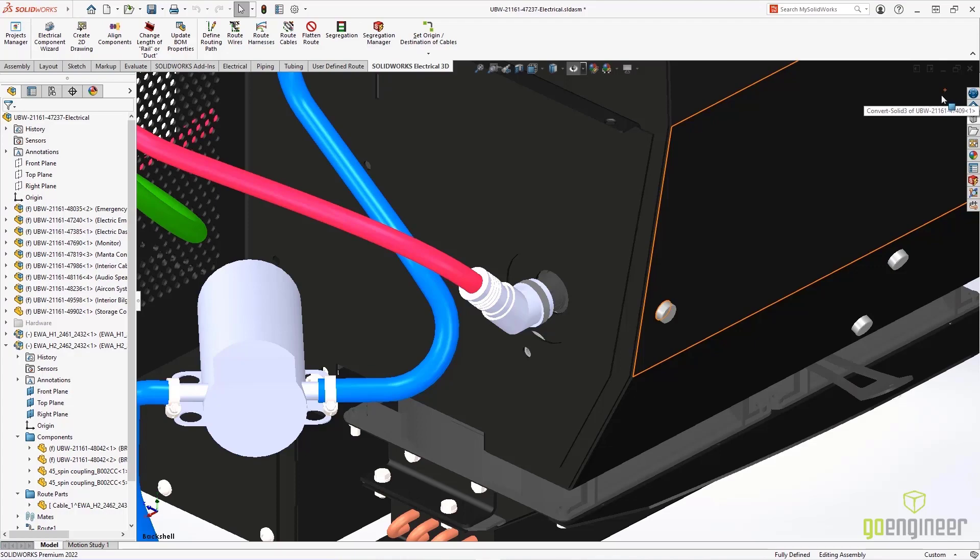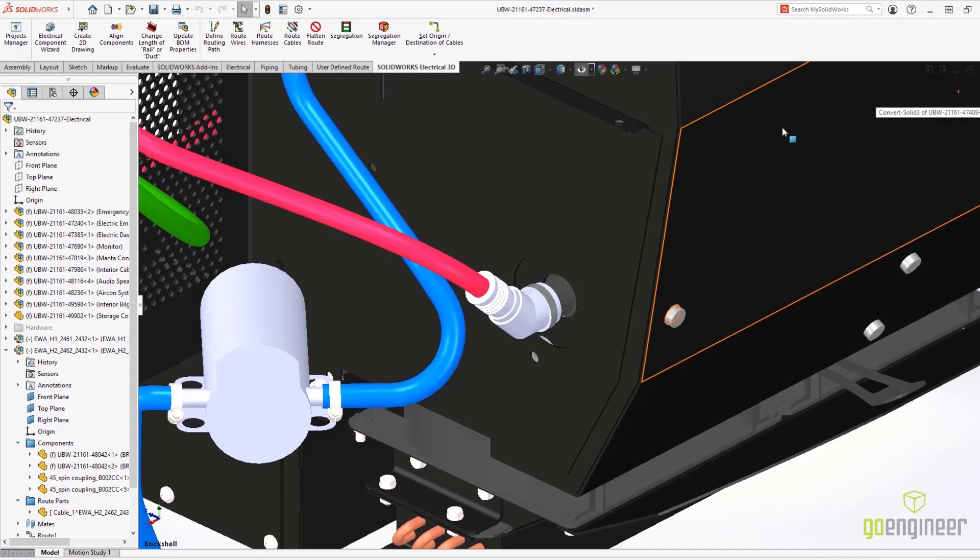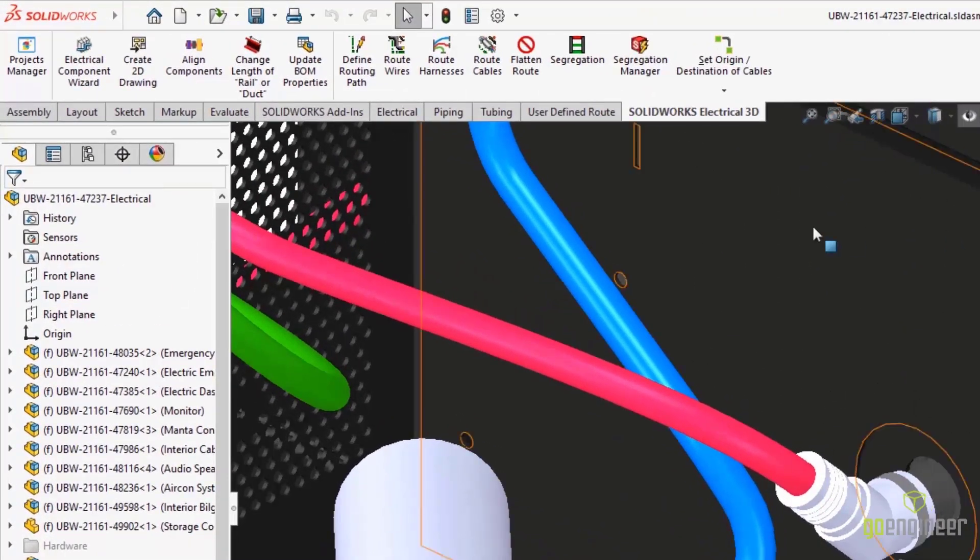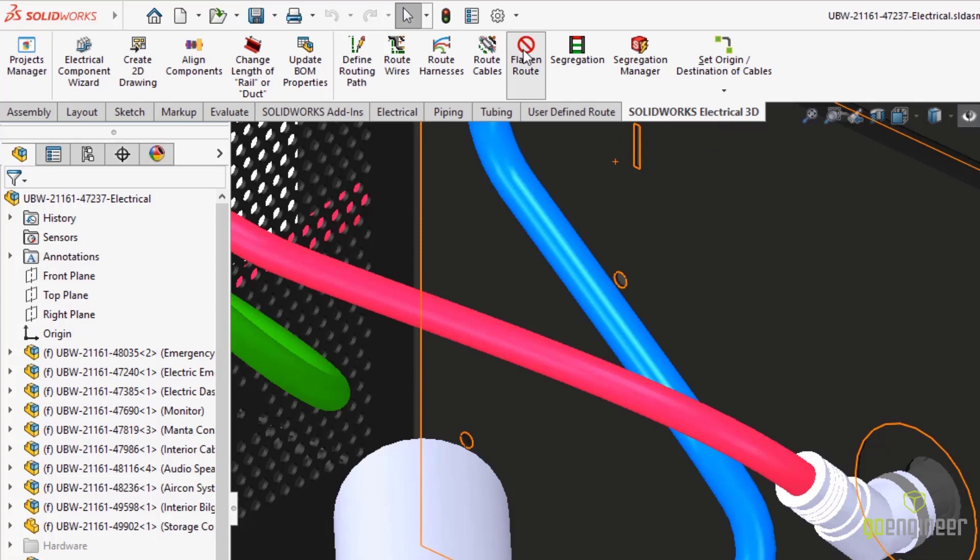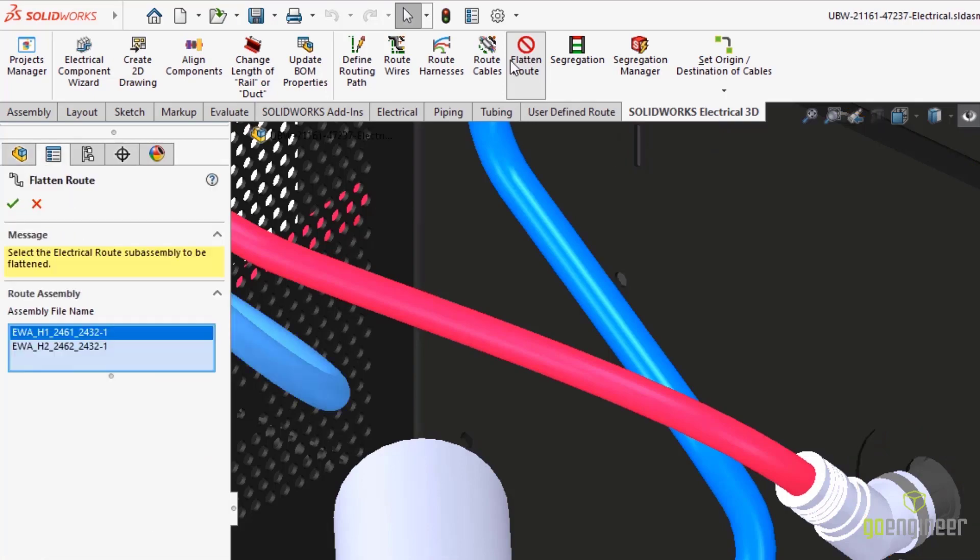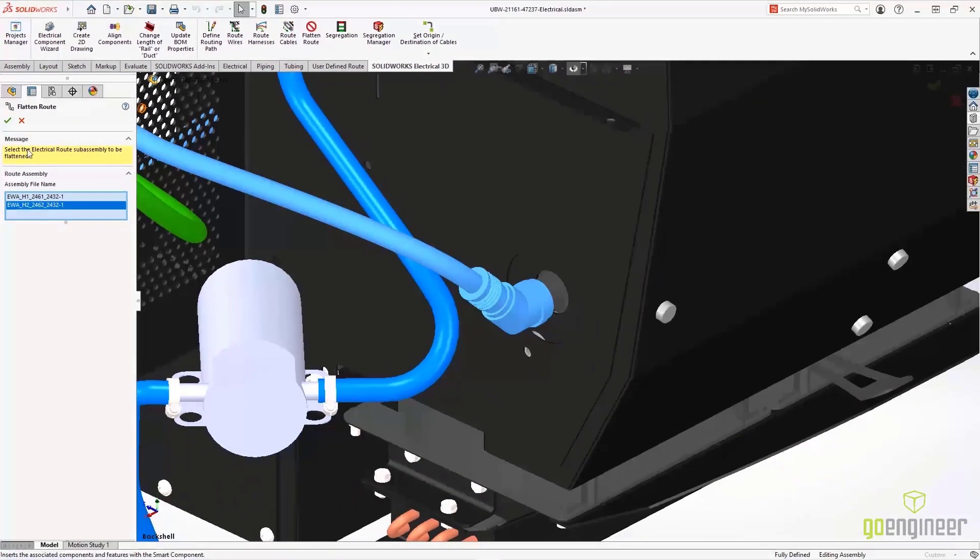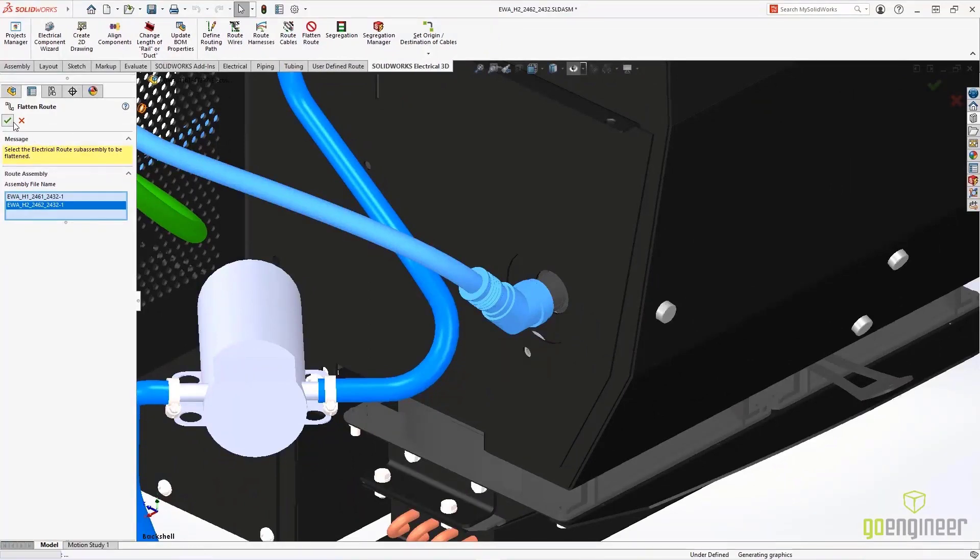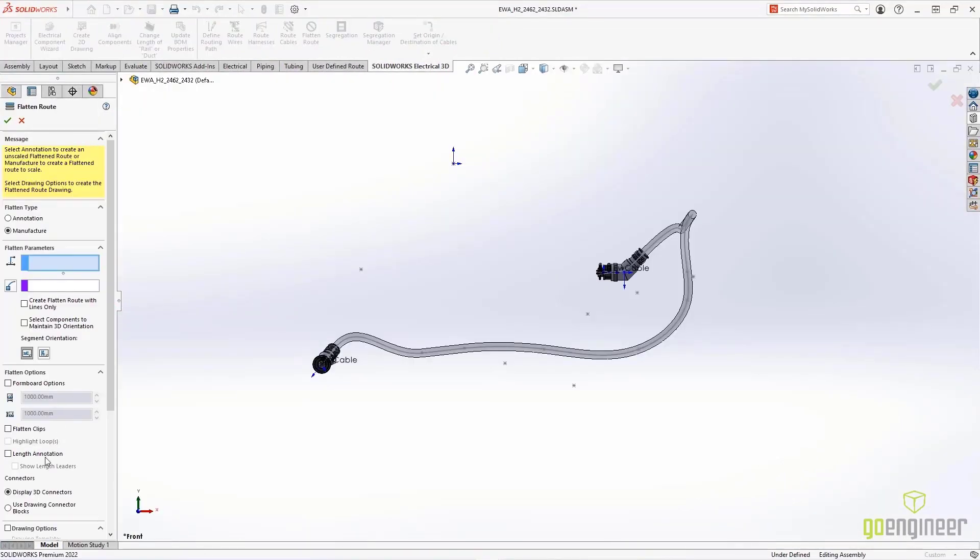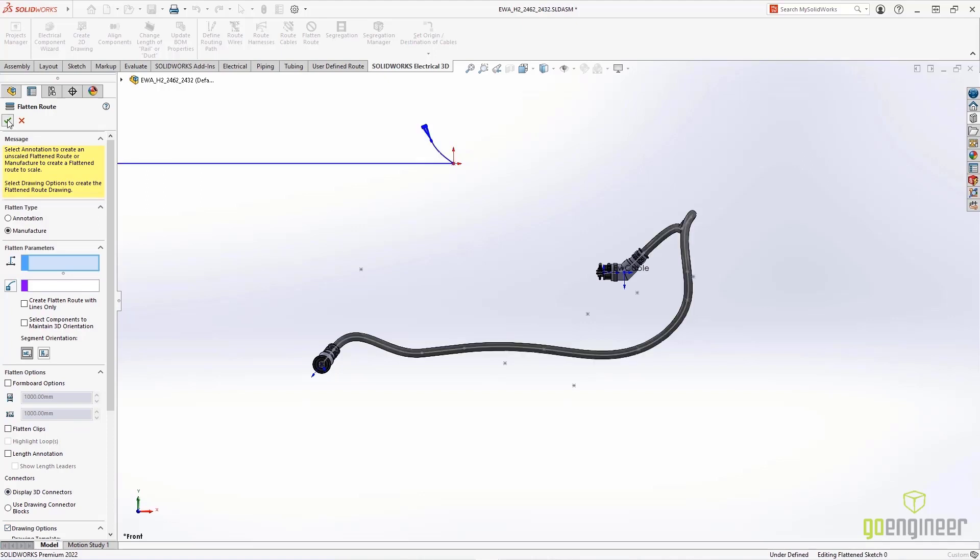Flatten Route is a fully automated way to create harness drawings. These flatten route drawings now support backshells. When we select the route we'd like to flatten, we'll get a fully detailed 3D view, including the wire, the backshells, and the connectors.